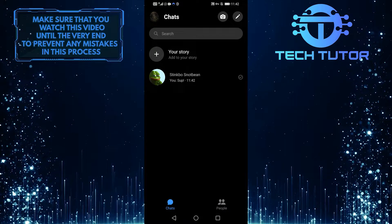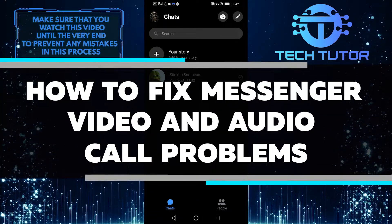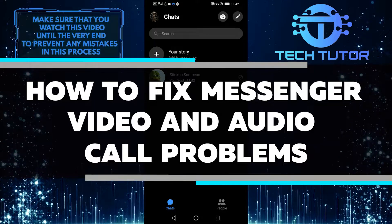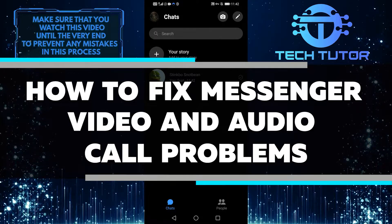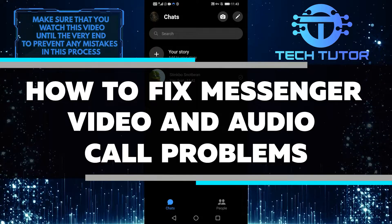Hello everyone, this is Lily, and in this video I'll show you how to fix Messenger video and audio call problems. Let's get started right away.